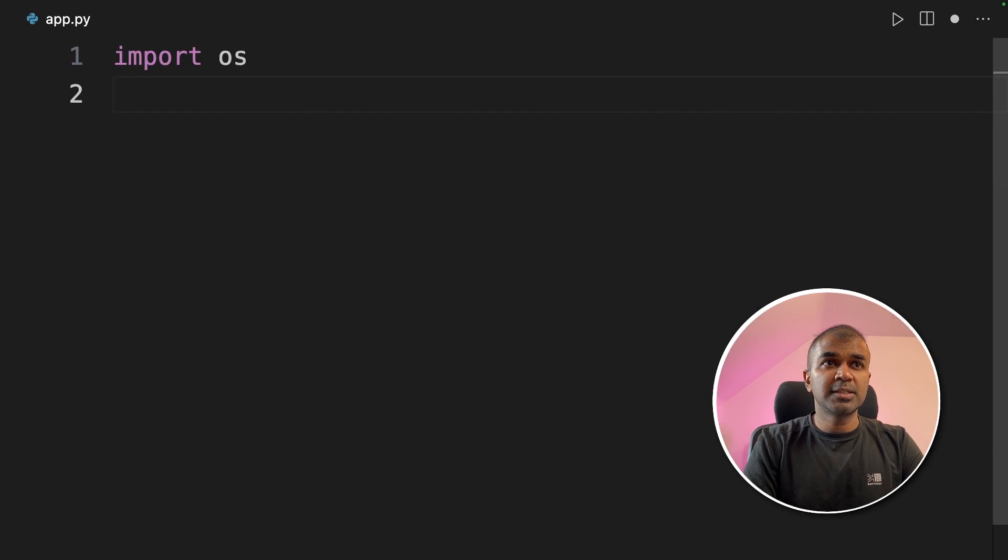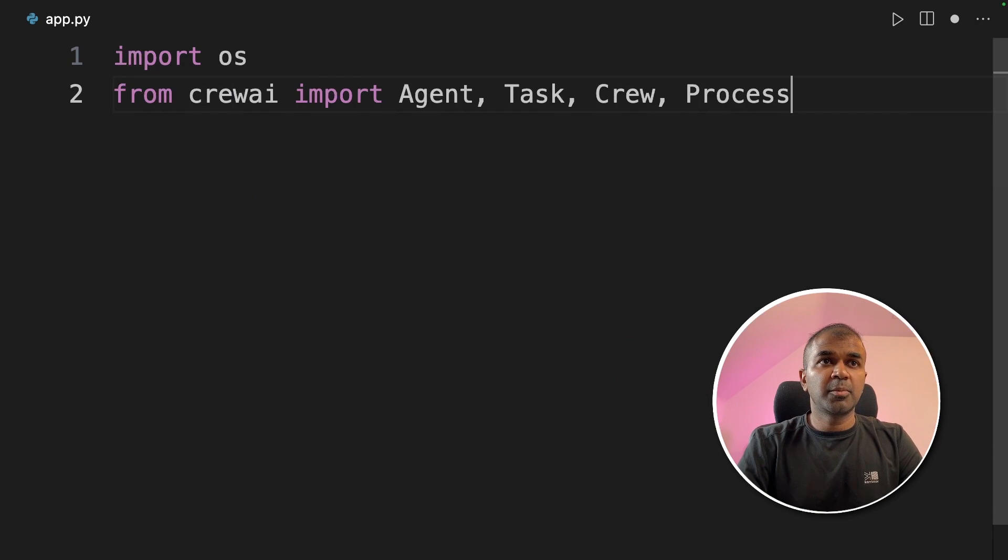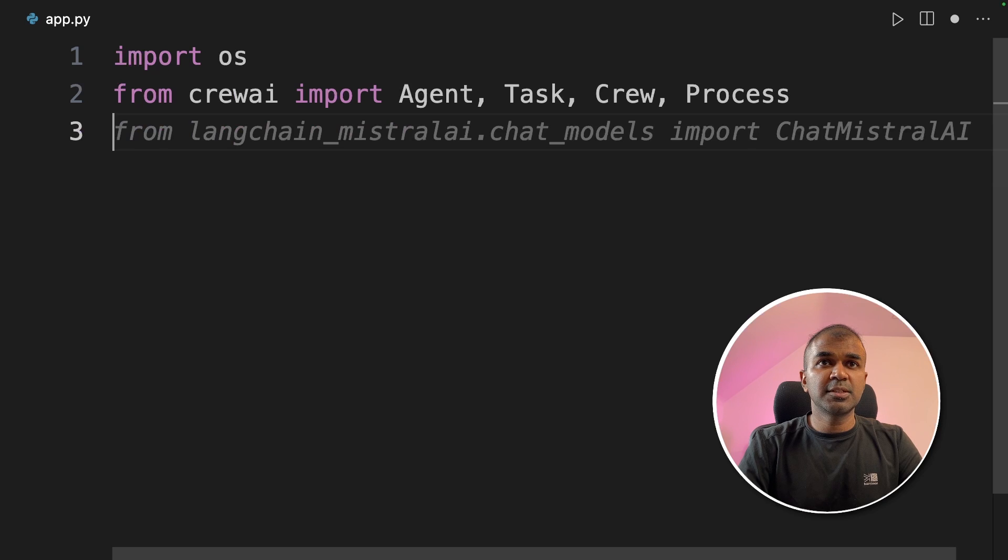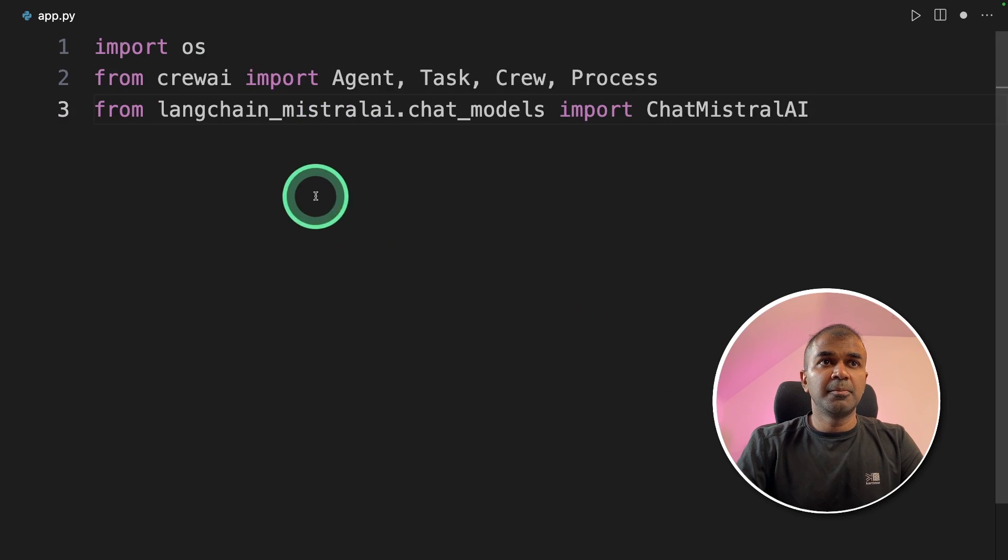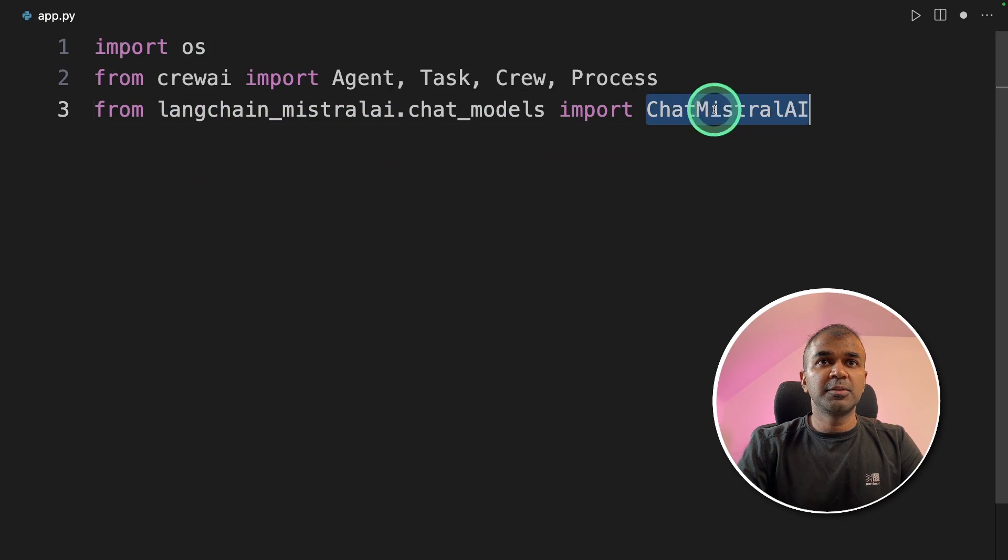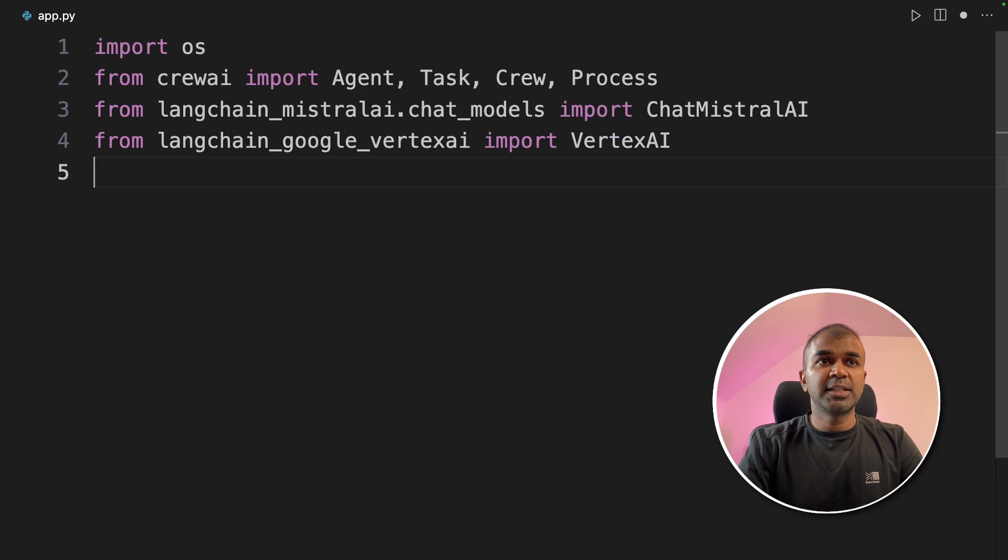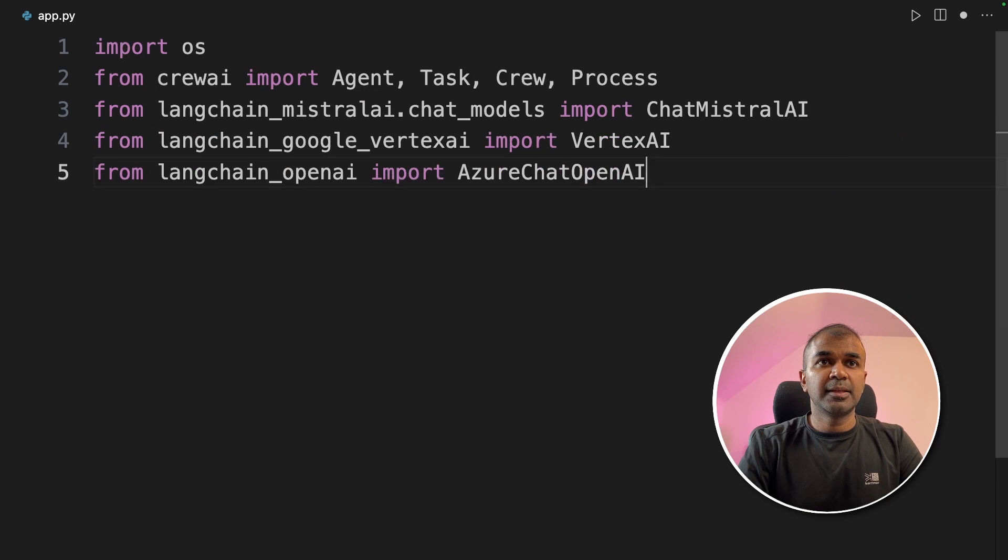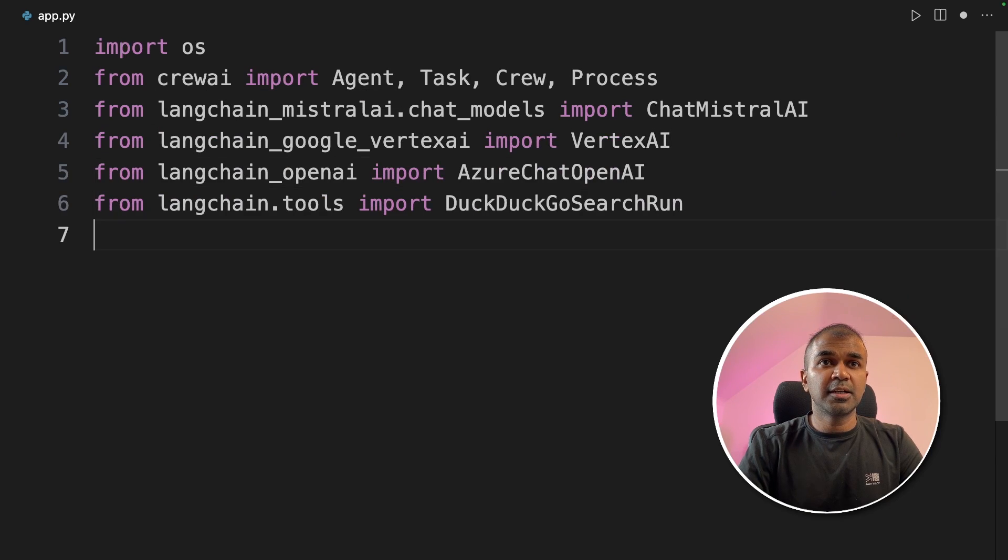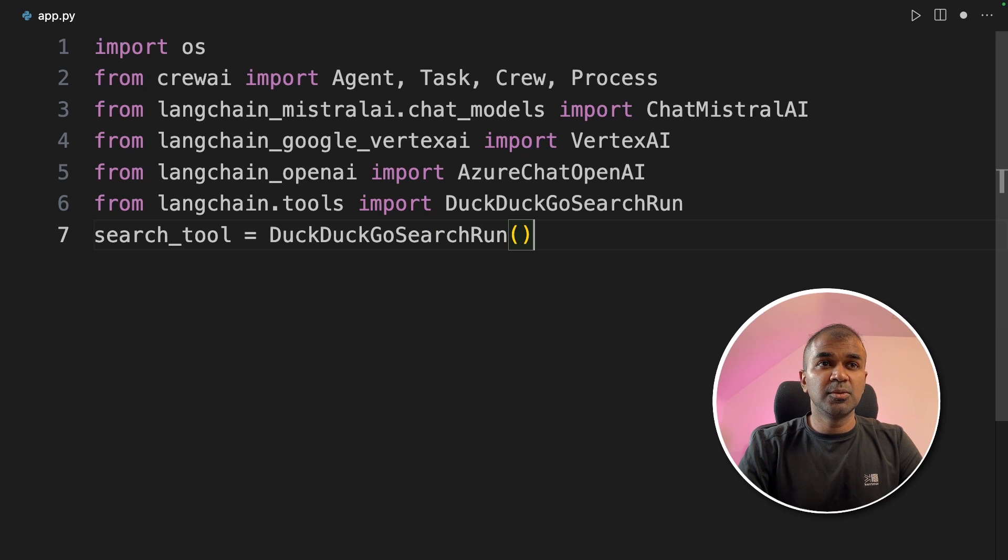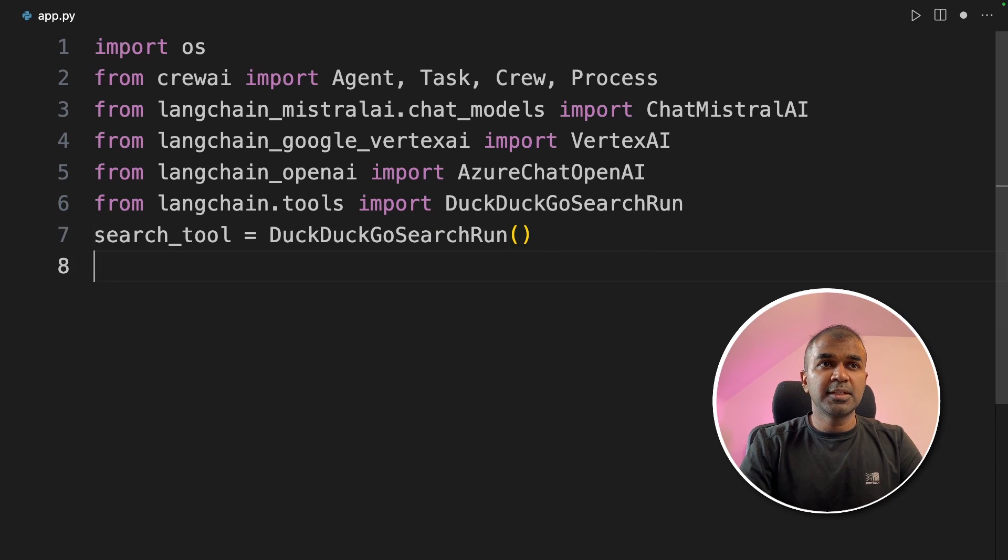Inside the file, first import OS. Next, from Crew AI, import agent, task, crew, and process. Next, from LangChain Mistral AI, we are going to import Chat Mistral AI. Next, import Vertex AI, then Azure Chat OpenAI, DuckDuckGo search run. Now we are initializing the search tool, DuckDuckGo search run.